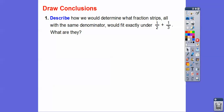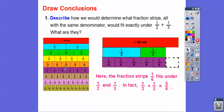How would we determine what fraction strips — all with the same denominator — would fit exactly under one half and one third? Here's the fraction strip: here's one whole, and here's one half plus one third. We want to know which ones will fit right underneath and stretch all the way to the exact end. The one-sixth fraction strips will fit underneath, and there are five of them. So one half plus one third is the same as five sixths. Later we'll discover the relationship between these denominators and how it gives us the new denominator, but for now we're using fraction strips.